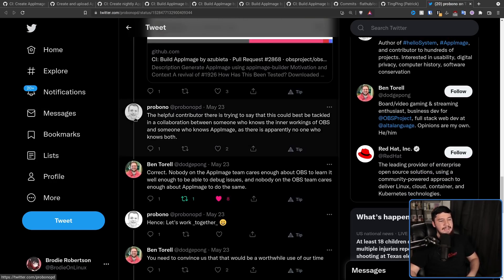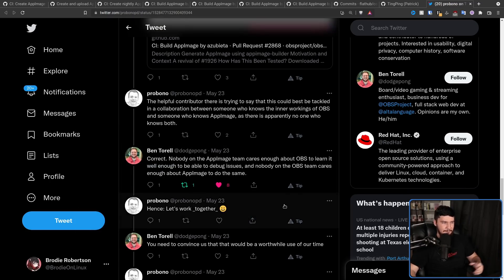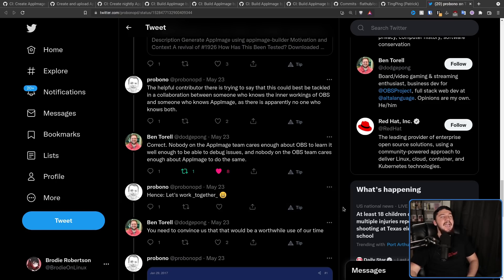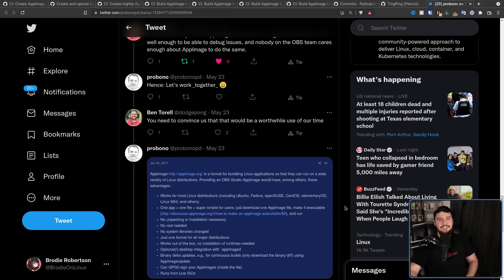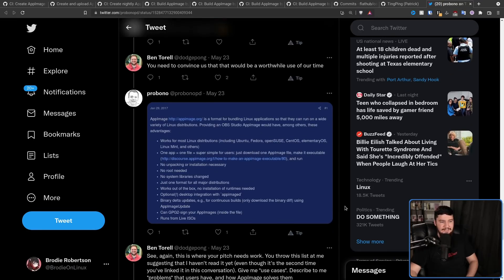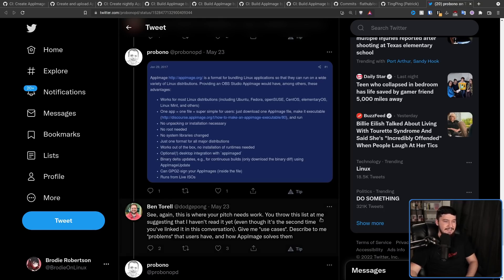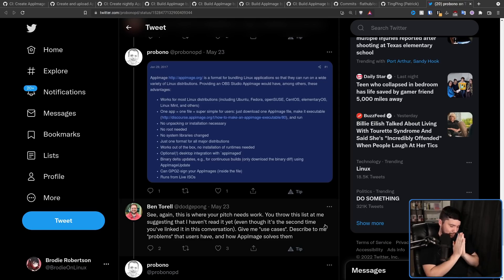So, following this, Fenrir basically tore into him. Explaining a lot of the same stuff that I just explained, but also mentioning that part of the reason he was banned is because of the Twitter thread he made. This Twitter thread is absolutely fantastic. I'm not going to make you sit here and read all of it, but I'm going to show you some fun excerpts. The helpful contributor there referring to Azubeta is trying to say this could be best tackled in a collaboration between someone who knows the inner workings of OBS and someone who knows AppImage as there's apparently no one who knows both. You and Azubeta made the pull request. You're the people who should know both. And Ben Terrell says, Correct. Nobody on the AppImage team seems to care enough about OBS to learn it well enough to debug issues.